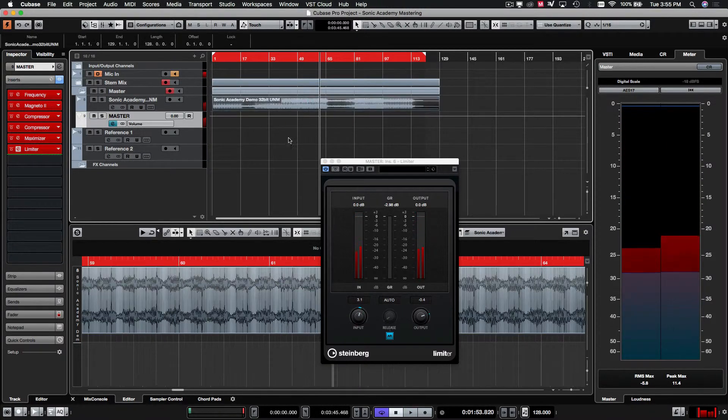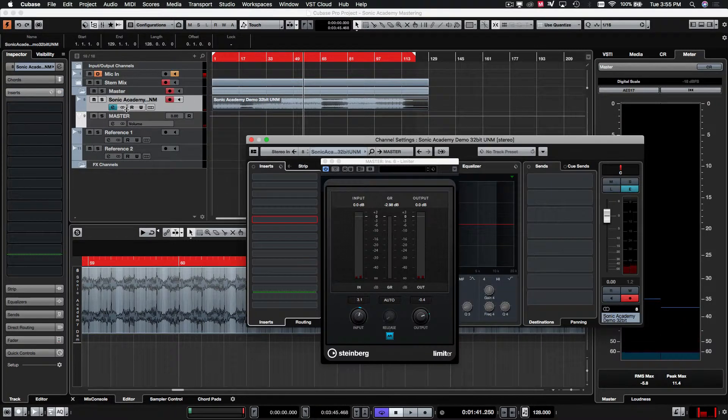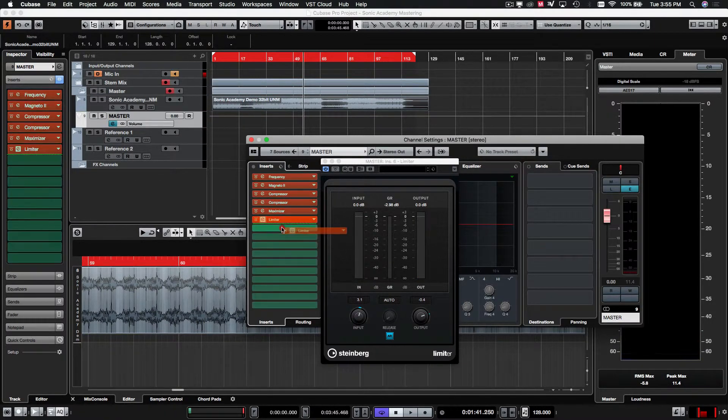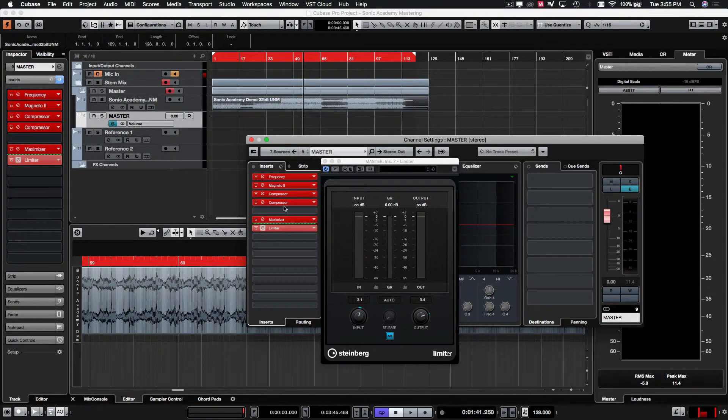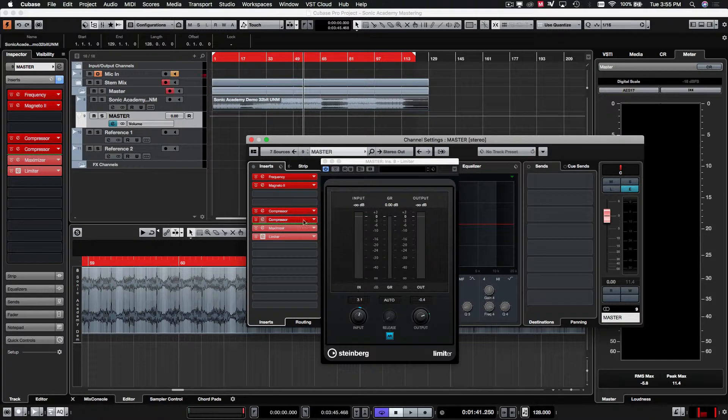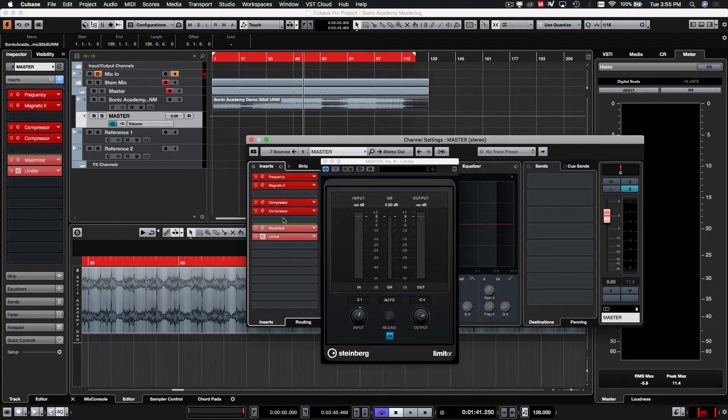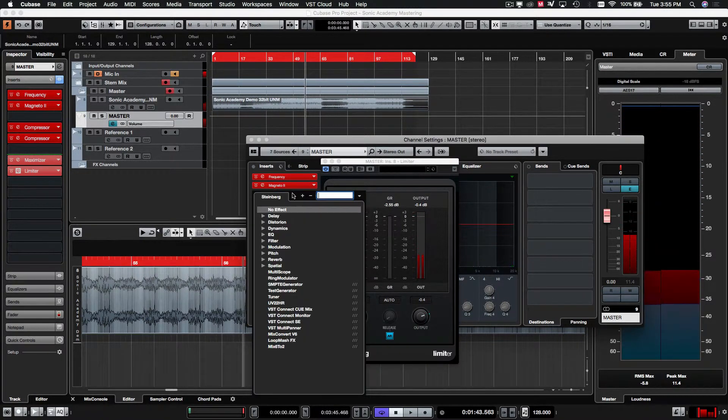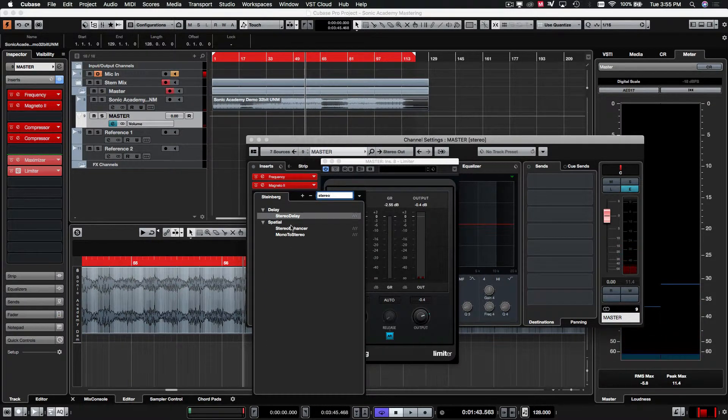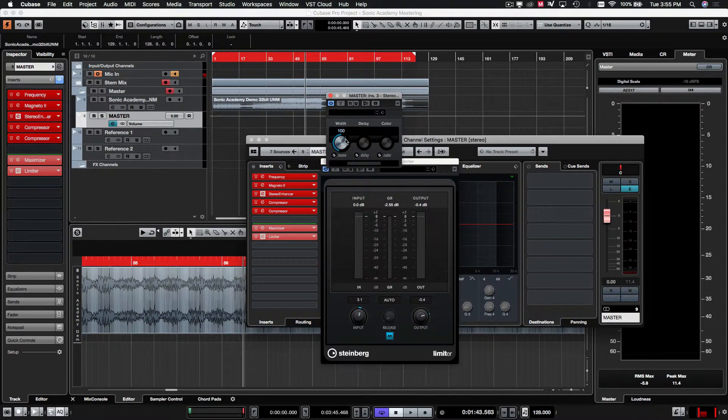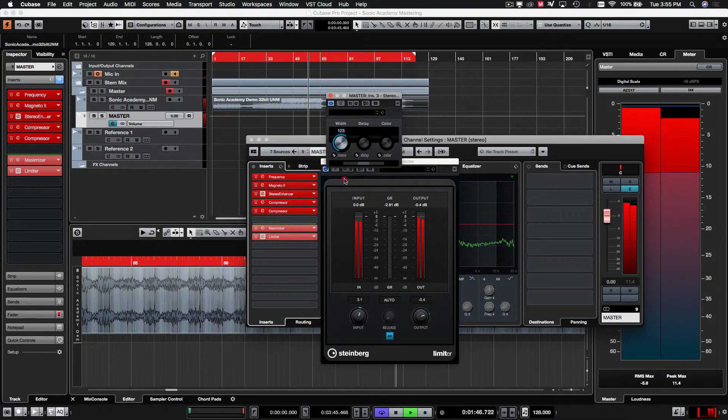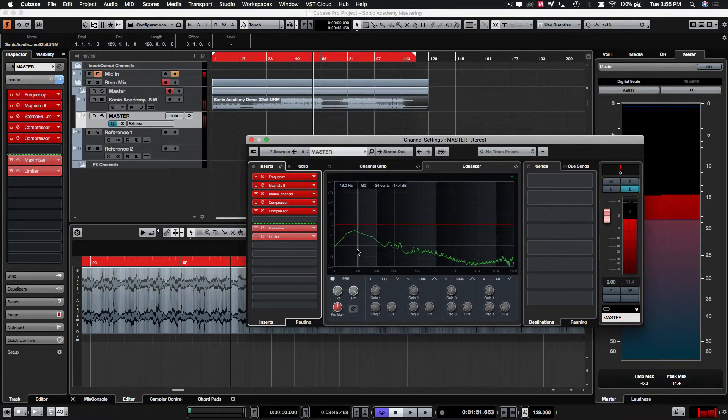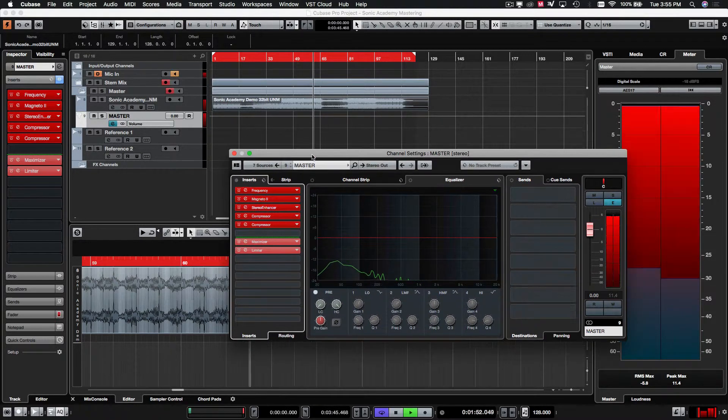I think that mix is sounding nice and loud now. You could also, at this stage, perhaps, look at adding a little bit of stereo widening, but just be very careful with adding too much of this, because it can ruin a mix. Just a small amount. Just widen it slightly.